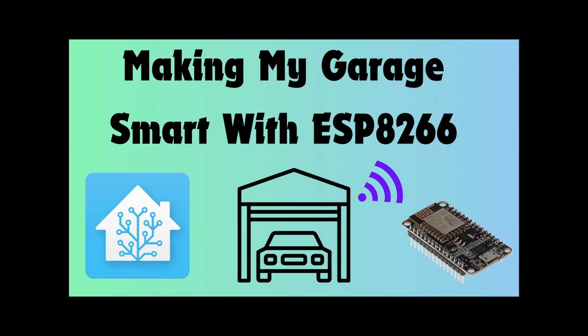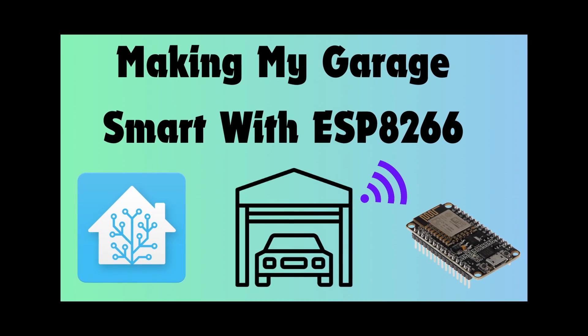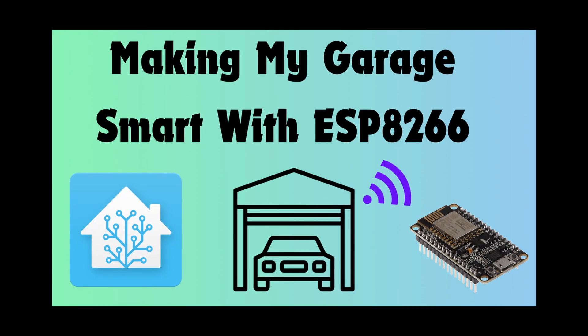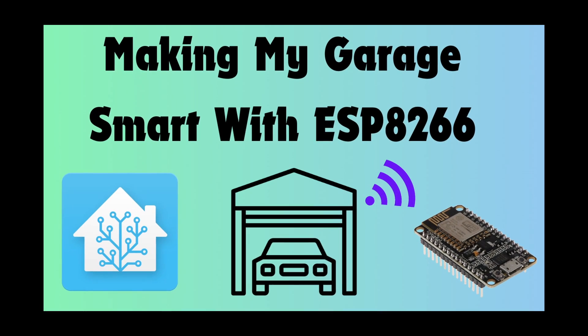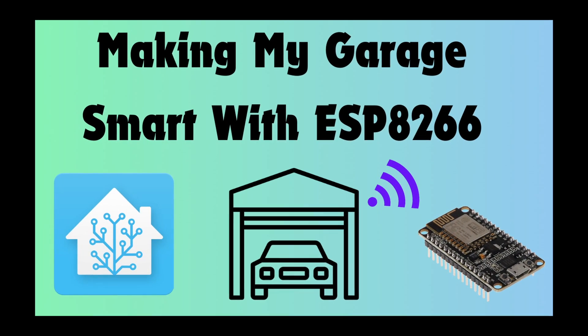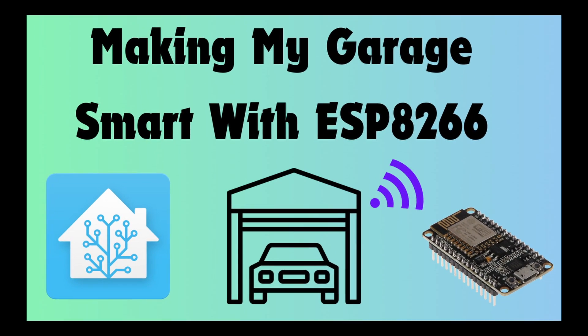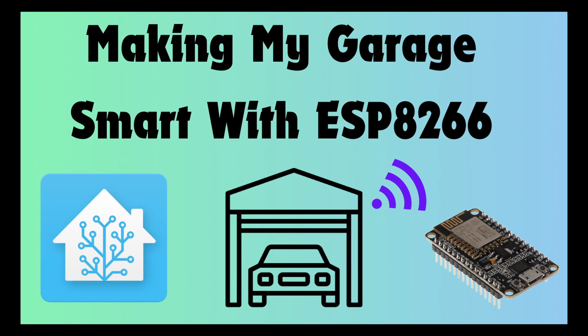Here, I'll be going over some of the automations I set up with an ESP8266 in my garage. So if you're ready, I'm ready. Let's get started.